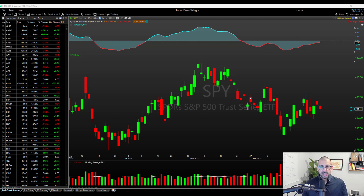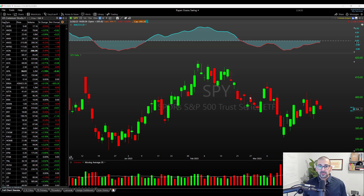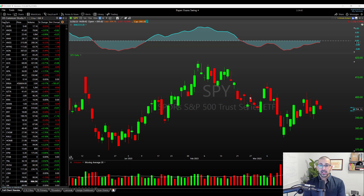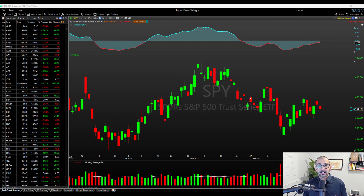If you're stumbling across our channel for the first time, thanks for being here. We build cool things for TC2000 — we've been helping traders get more out of the platform through custom scans, indicators, and tutorials very much like this. If you've got support or custom programming needs for TC2000, check out our website at thetraderisk.com and let us know what you're looking for.